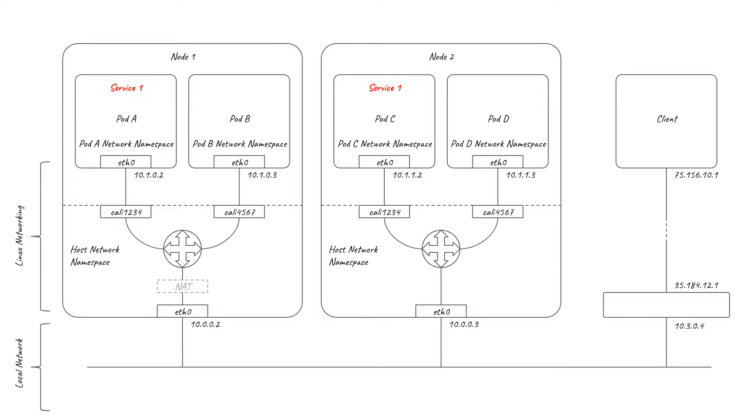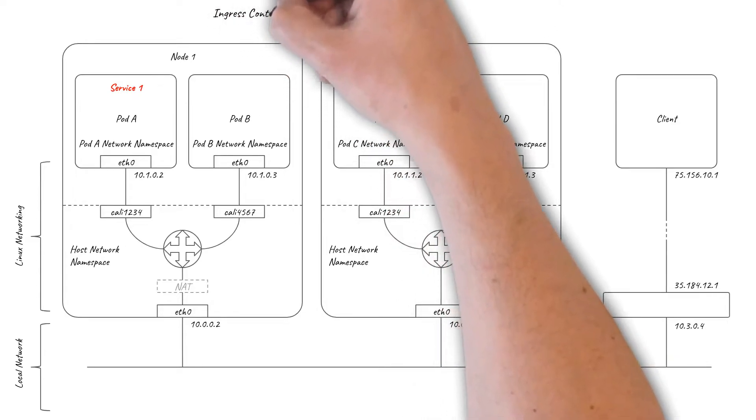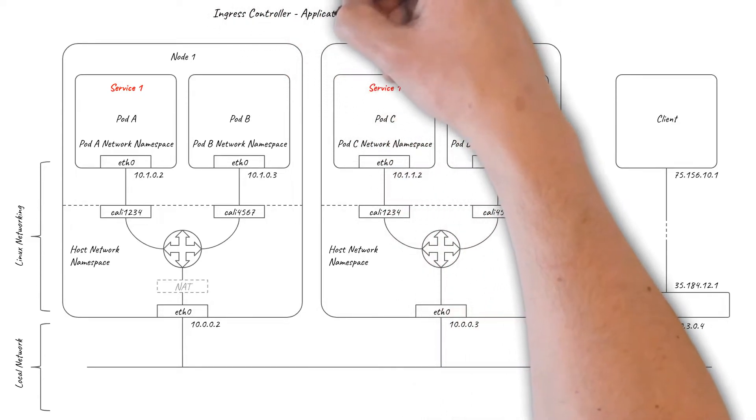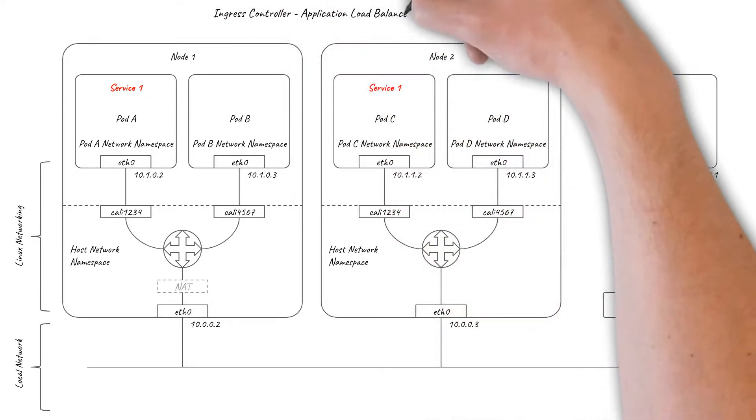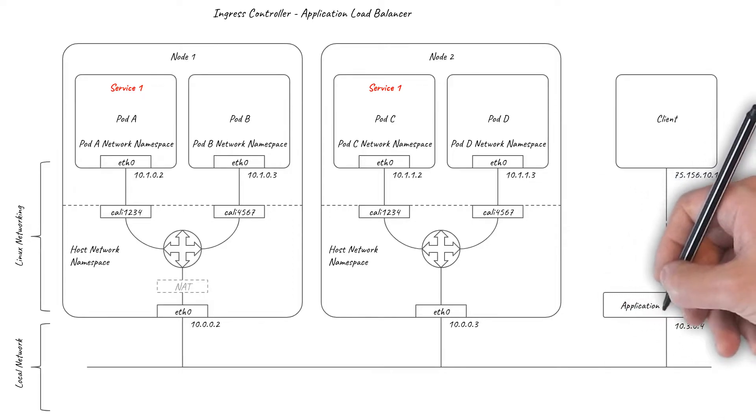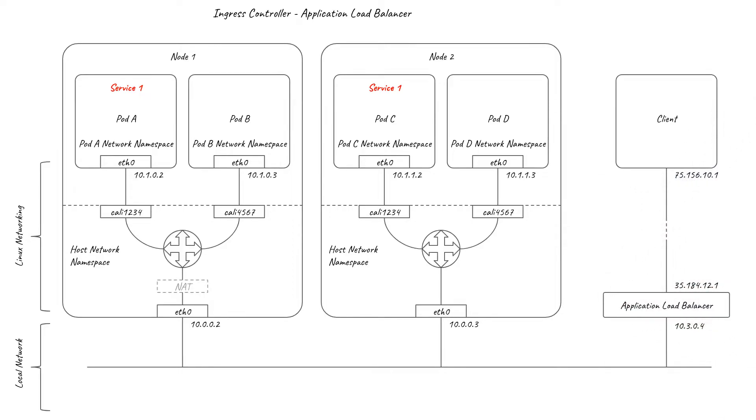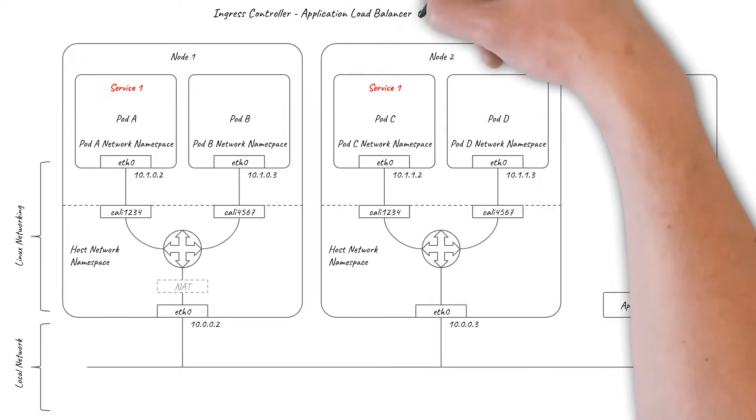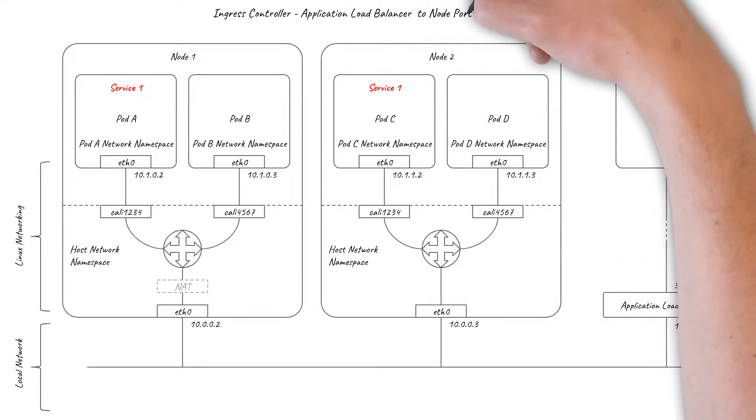The other implementation approach for ingress is to use external application load balancers. The exact options available depend on which cloud provider or on-prem hardware you are using, but most support the basic pattern of load balancing to service node ports.